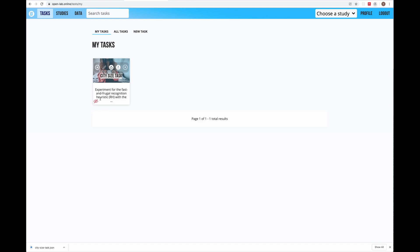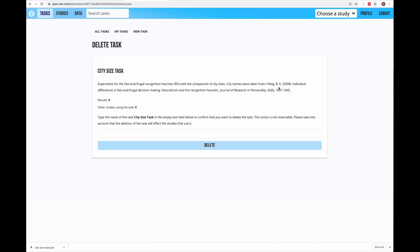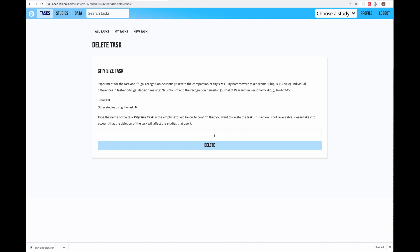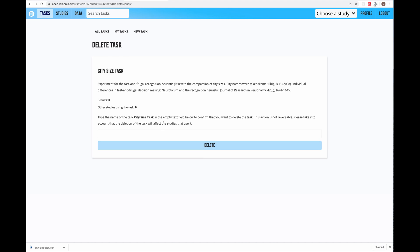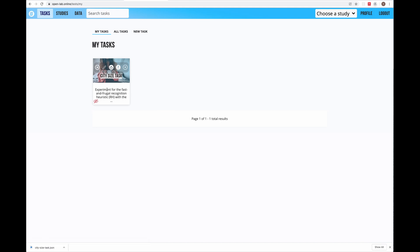The last option is to delete the task. For safety reasons, if you want to delete the task you have to confirm deletion by typing the name of the task in the text field and then clicking delete. One more indicator available on the task card is in the lower left corner, which shows that this task is private, meaning it's not available to other researchers.